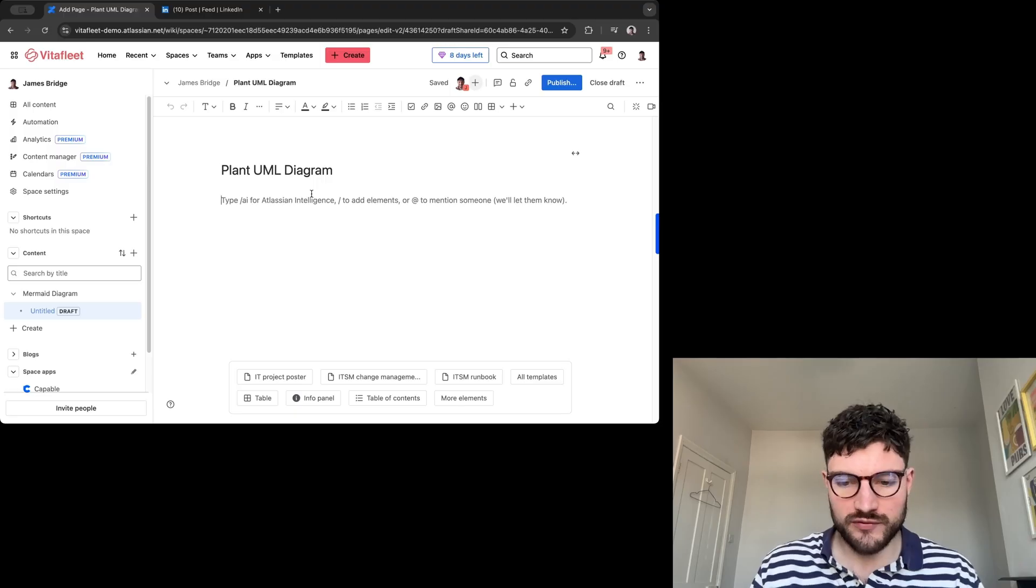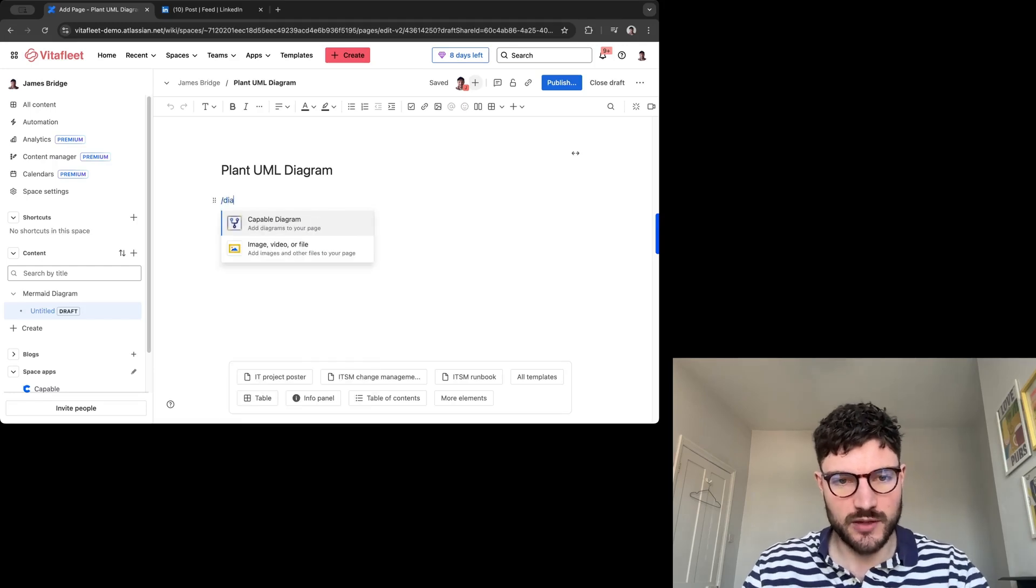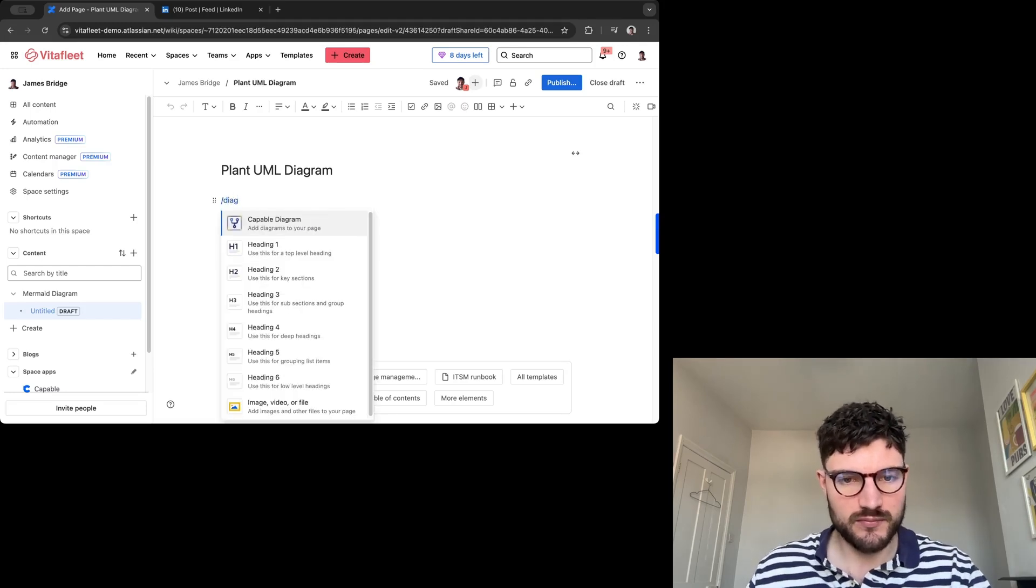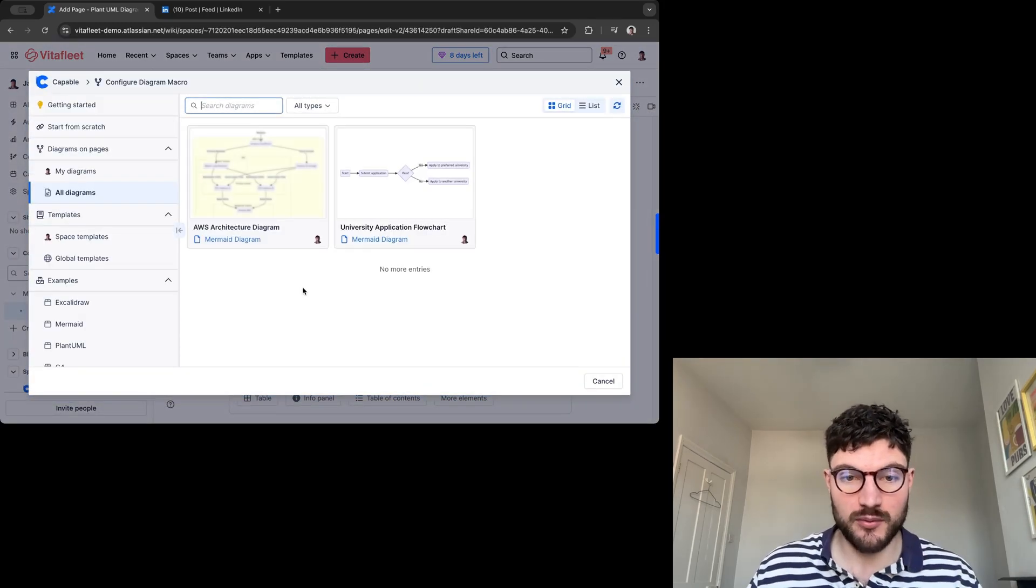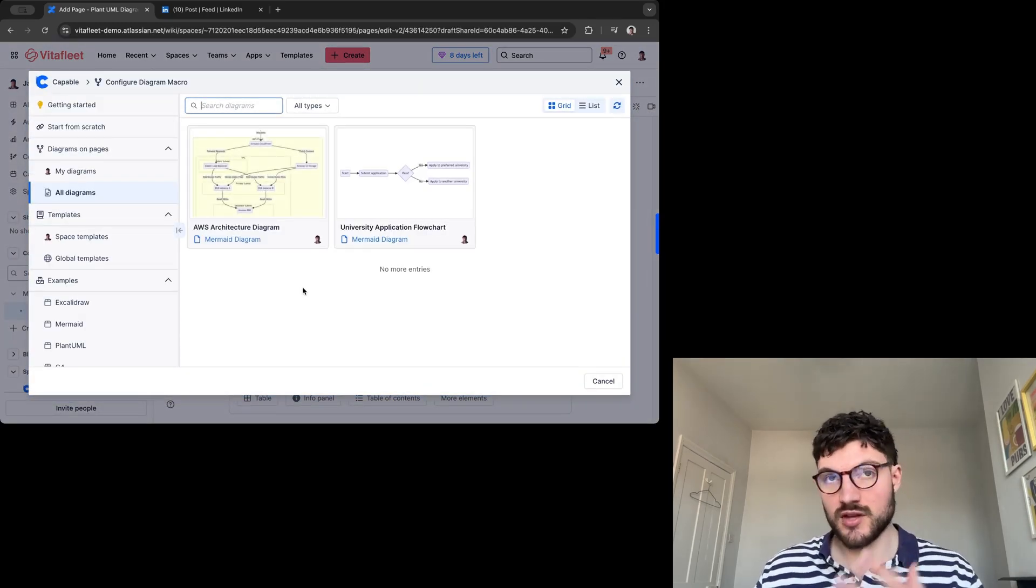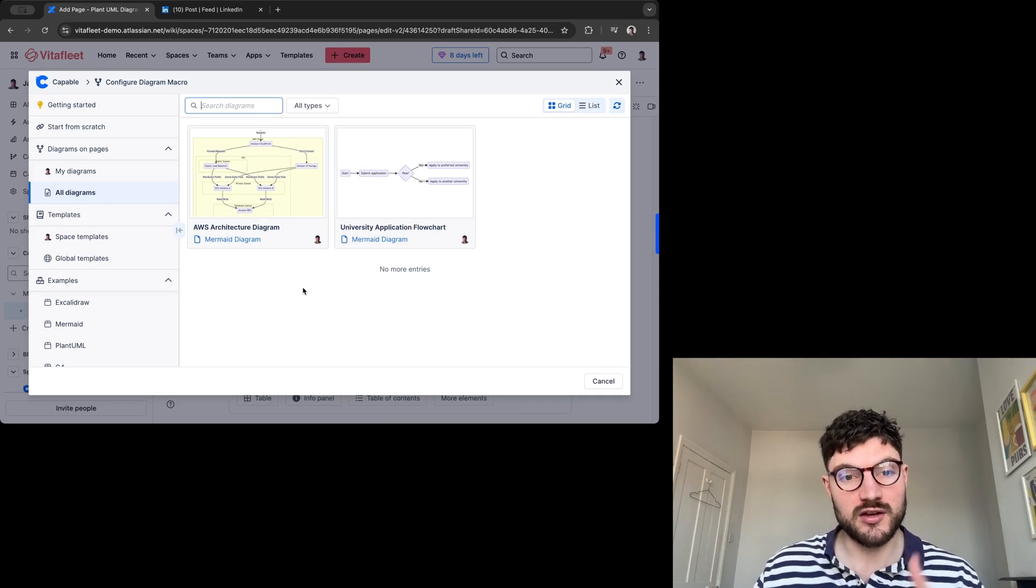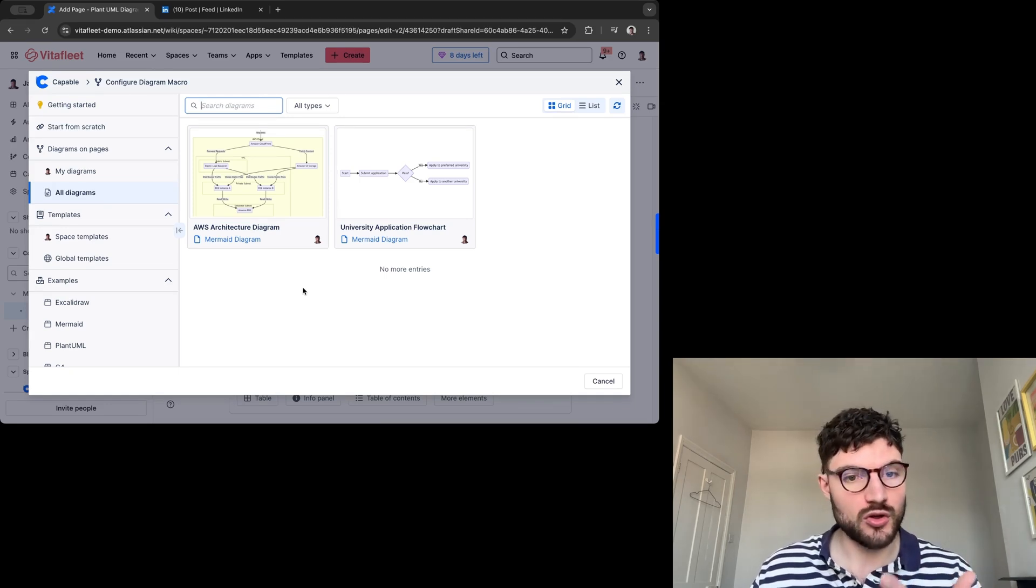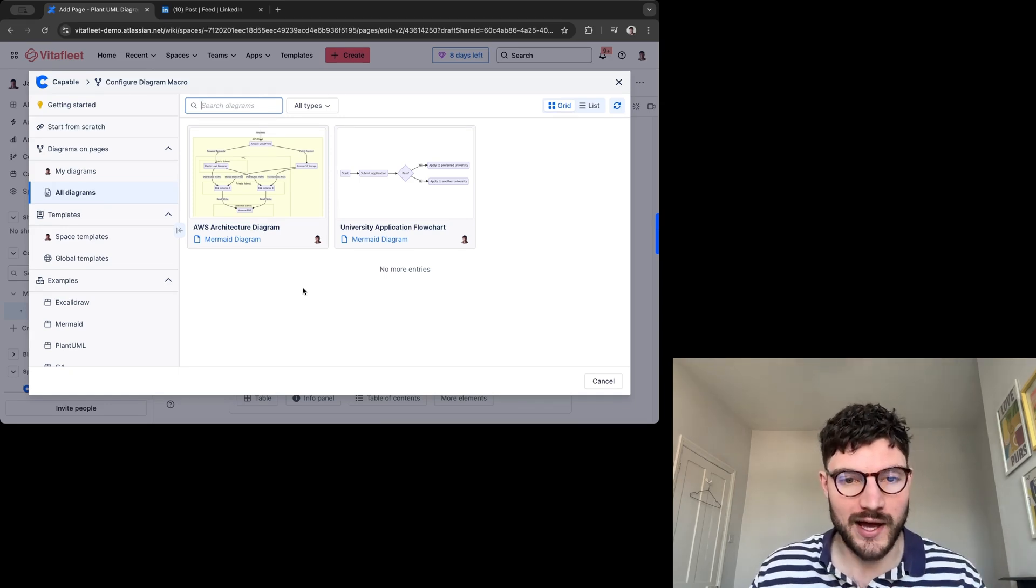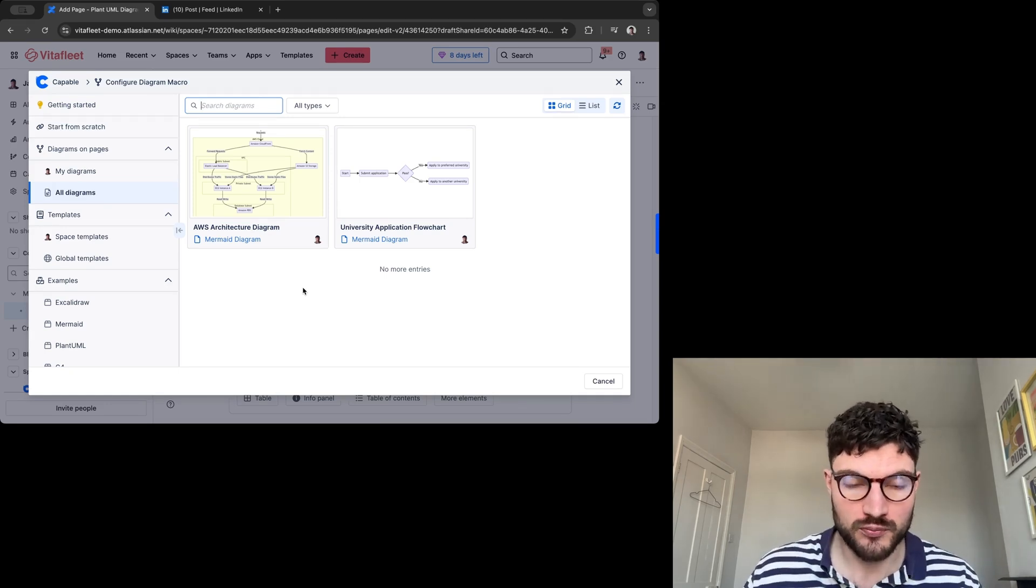Today I'm going to show you how to add a PlantUML diagram into Confluence. All you have to do is type slash, type in diagram, and it will come up with Capable Diagrams if you've installed either Capable the All-in-One Toolkit or our Diagrams to Confluence tool.